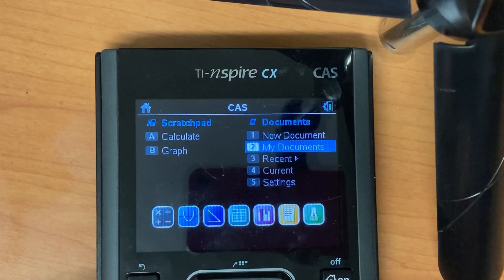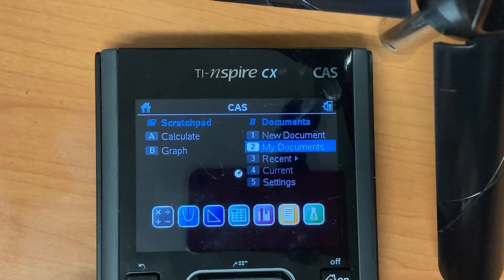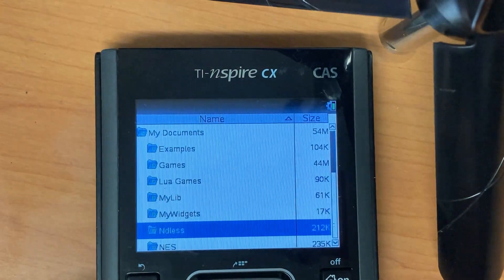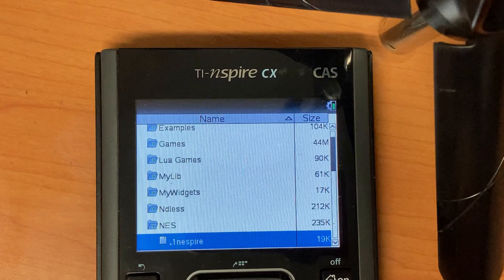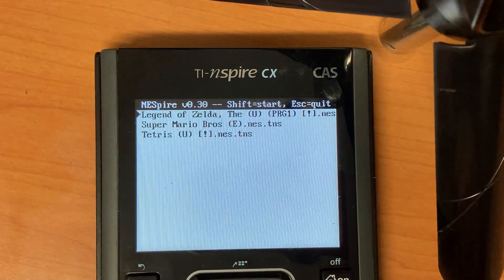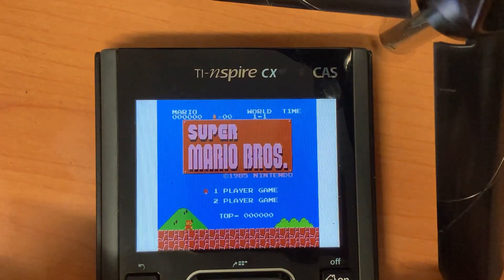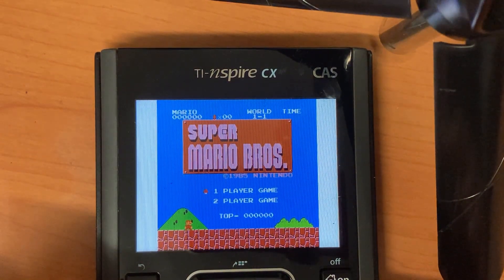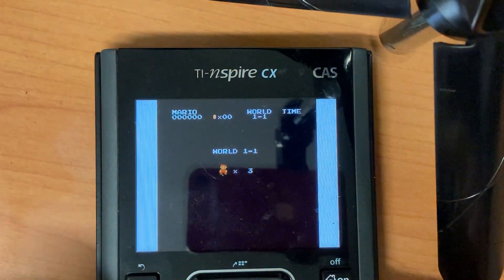Once the files are transferred move over to your calculator and click allow to any prompts that show up. Now you're all set to play some games. Open up NES Spire and select the ROM that you wish to play. You'll find the controls in the description. Thanks for watching.